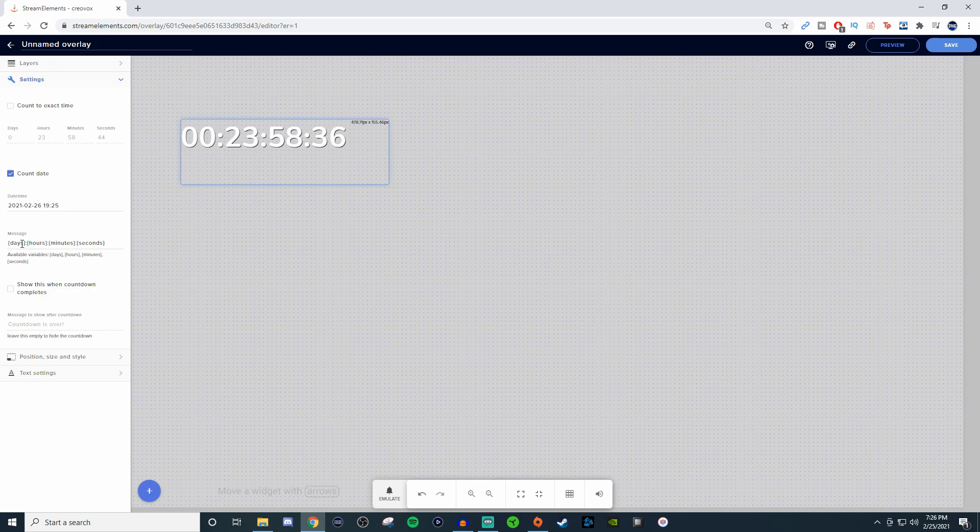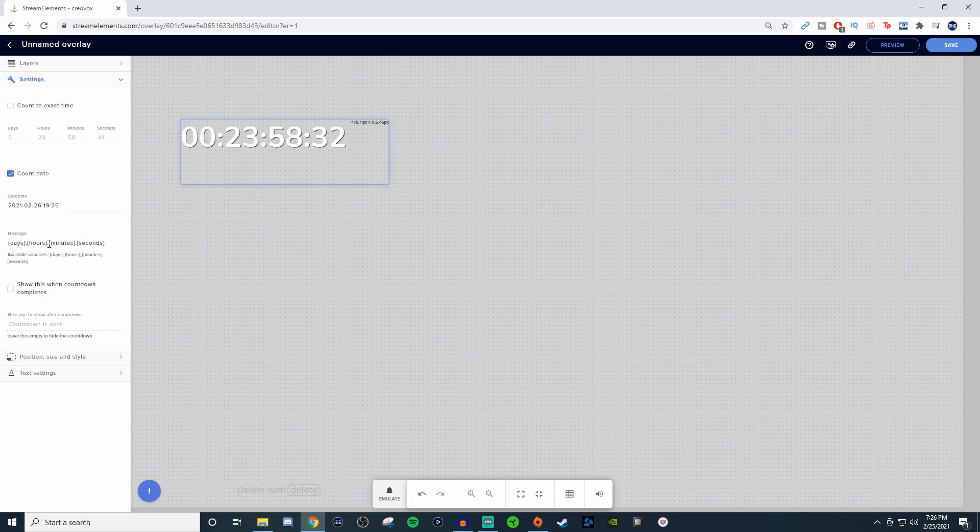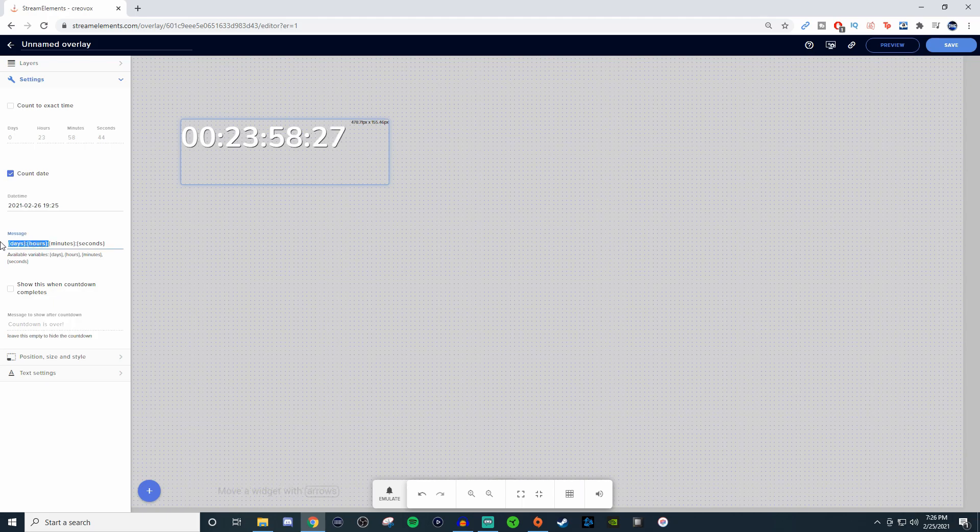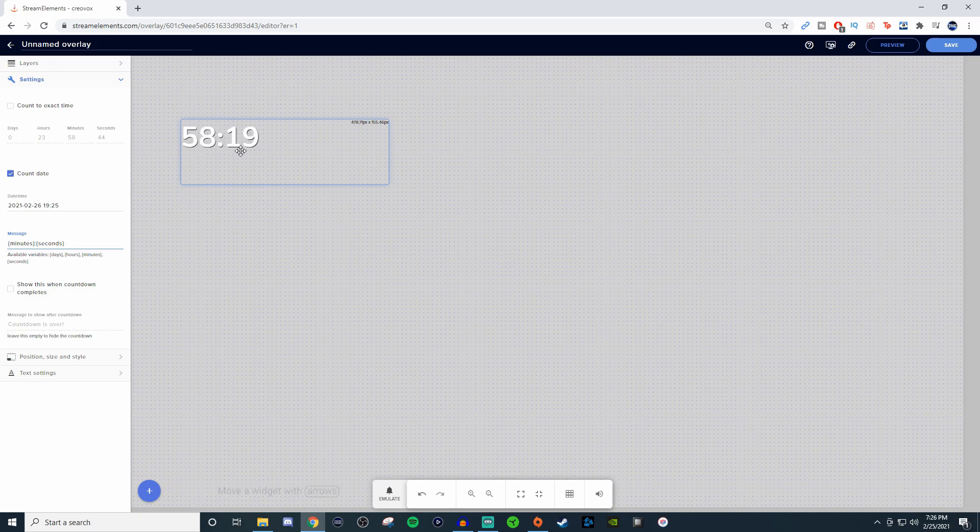But maybe you don't want days and hours and minutes and seconds. Maybe you just want to have minutes and seconds. So what you can do is just highlight what you don't want, and then I'm just going to copy it here and delete it, and that's all you're going to see. You got 58 minutes 20 seconds and that will be your timer.